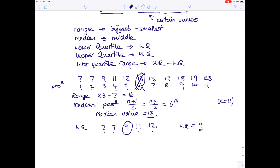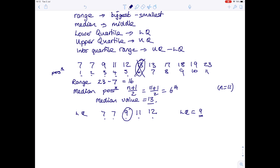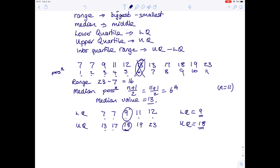You can then do the same with the upper quartile — use the list on the other side of the median: 13, 17, 18, 19, 23. That's five numbers, so the position is 5 plus 1 over 2, which is 3 — the third number. So the upper quartile is 18. The interquartile range is the upper quartile minus the lower quartile: 18 minus 9, which is 9. That gives you some idea of how the middle half of the numbers are spread.